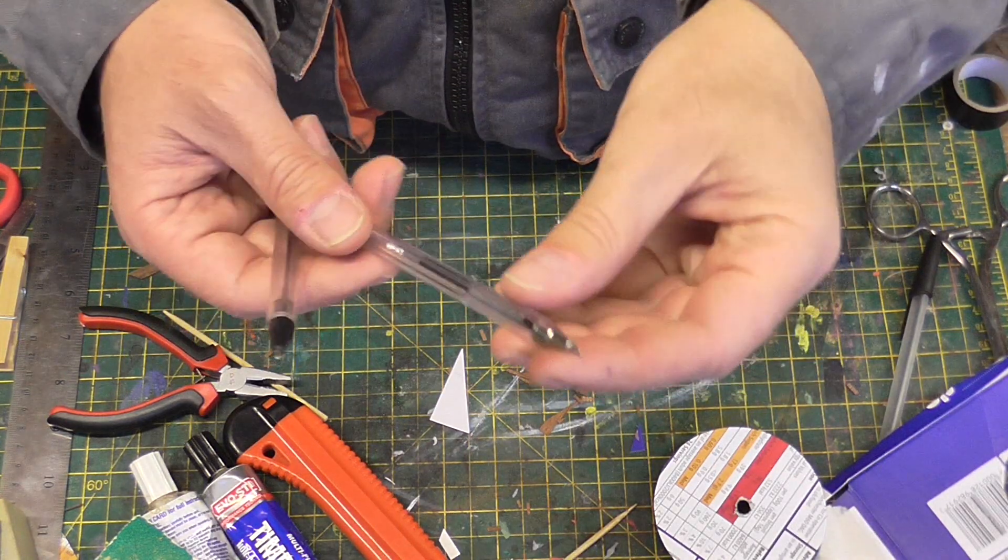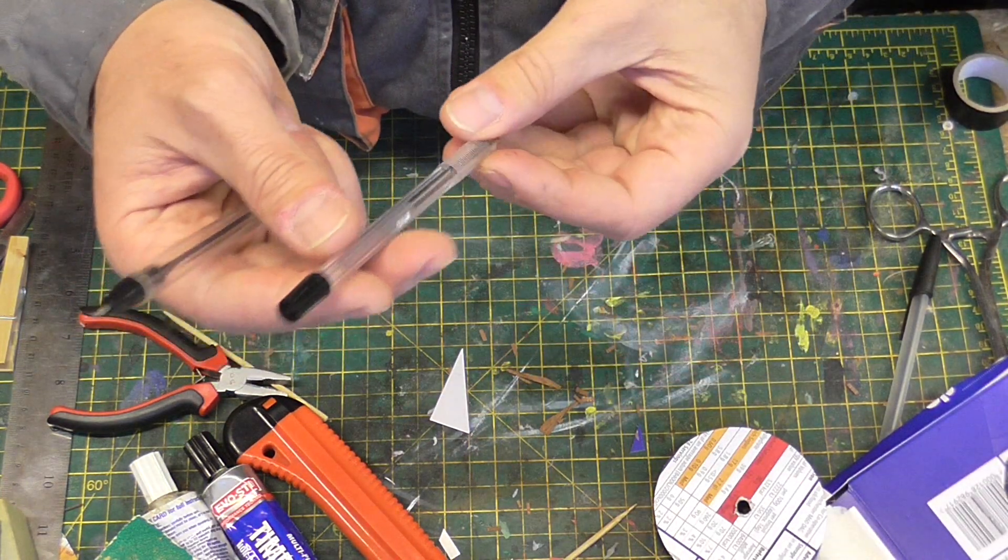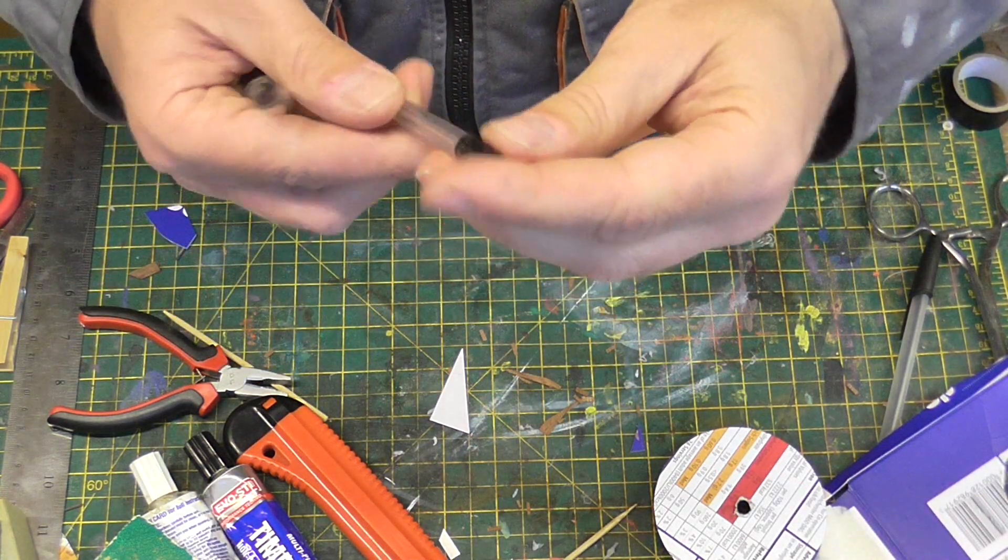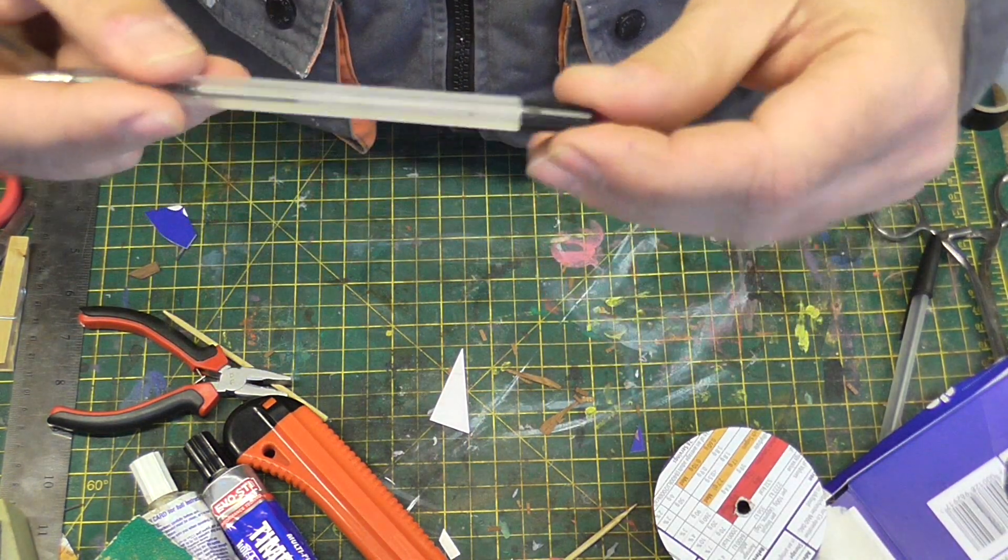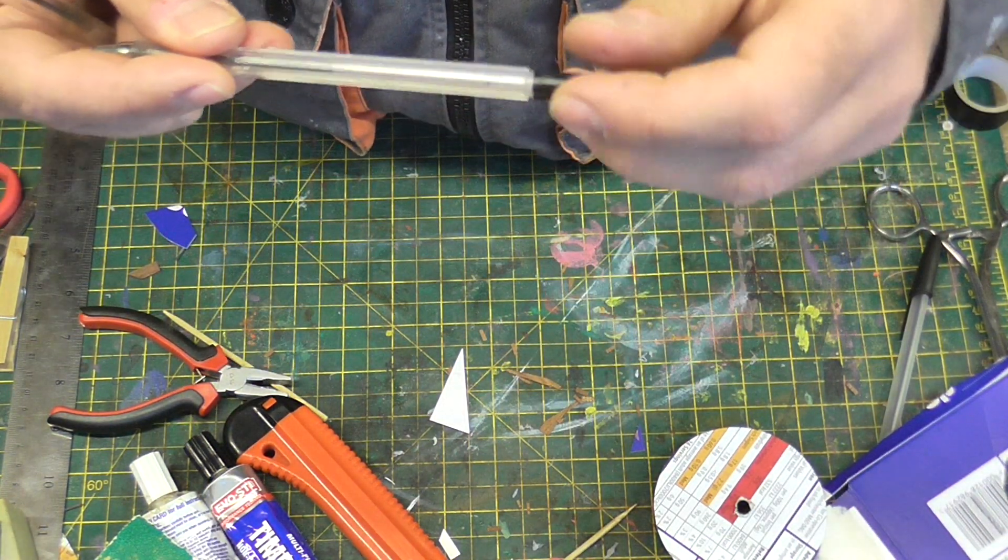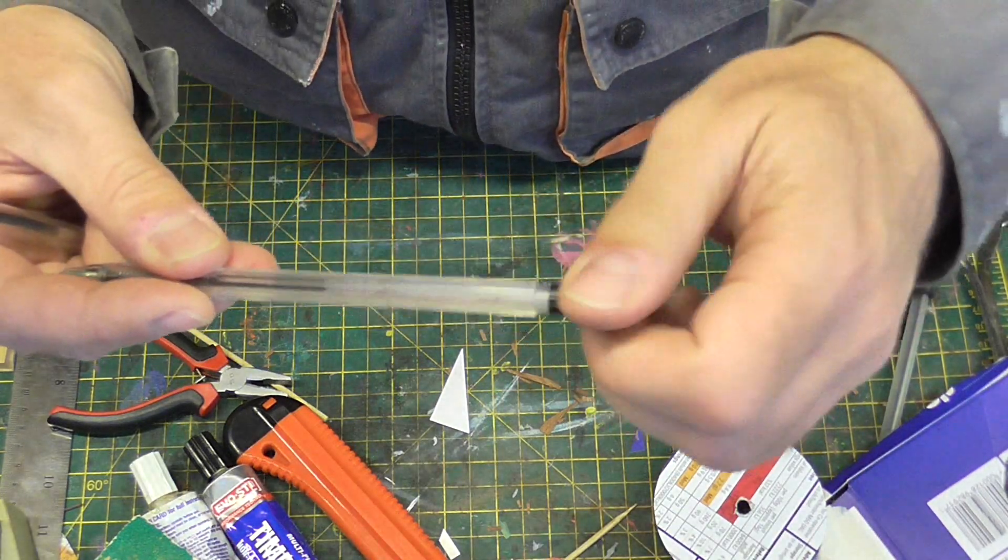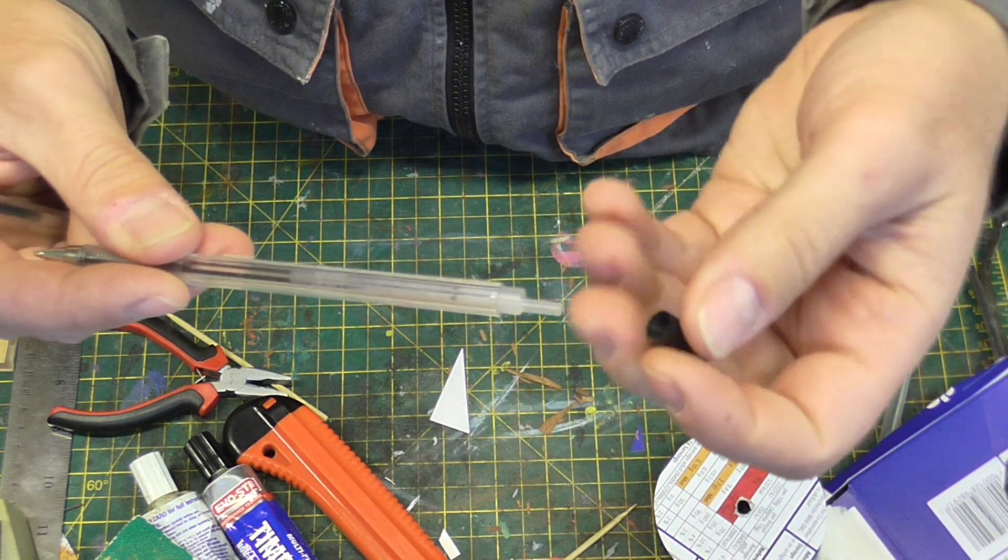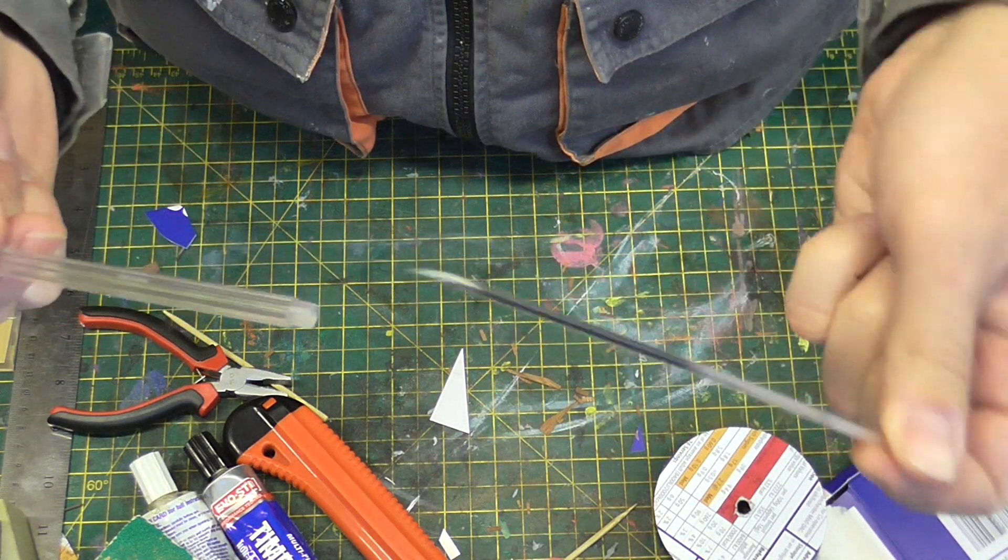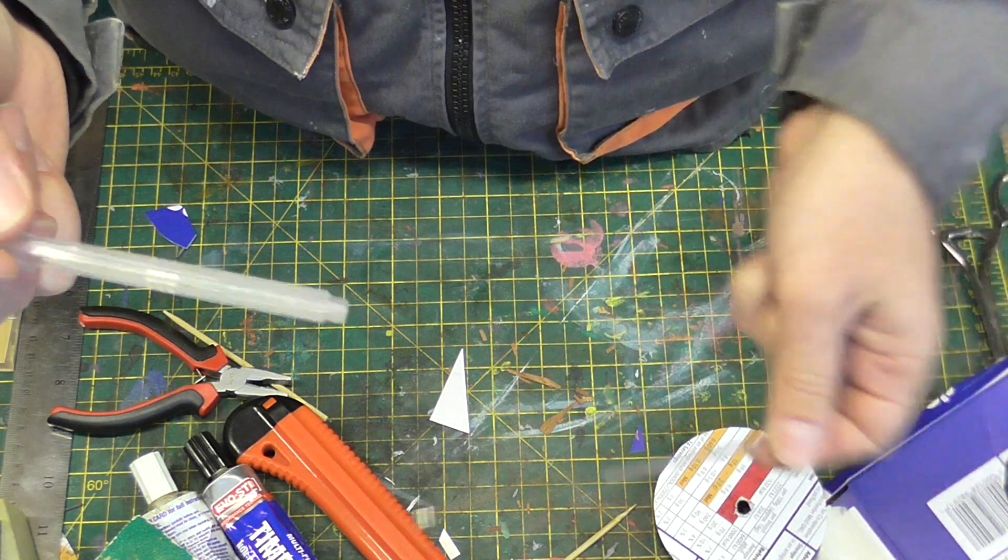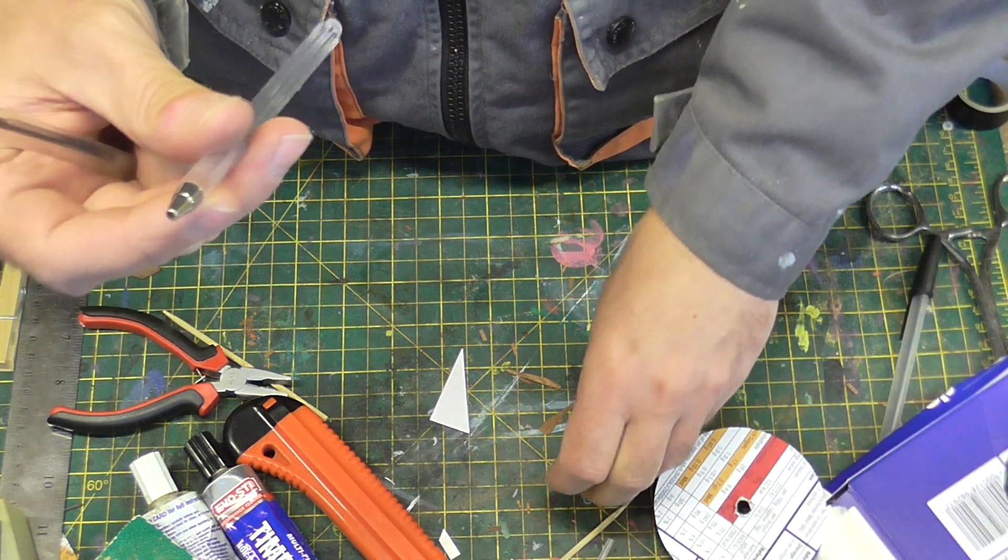The first step is to remove all the stuff you don't need. You don't need the cap. This one is a screw off. I just pull the inside out.